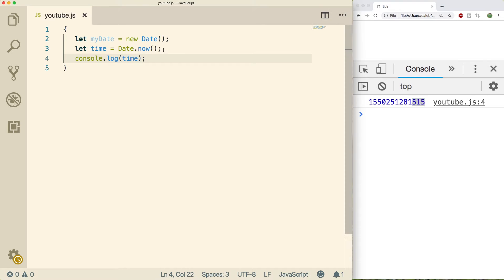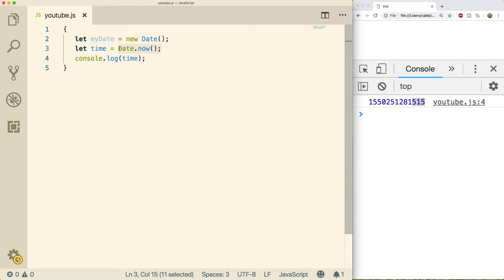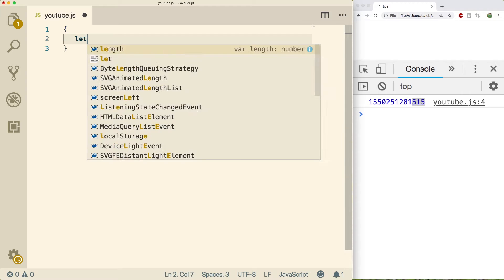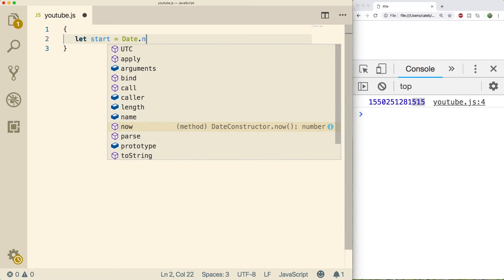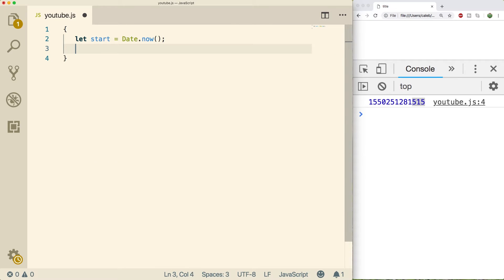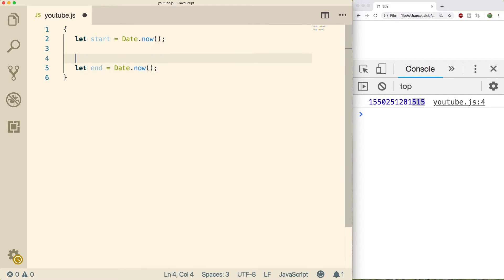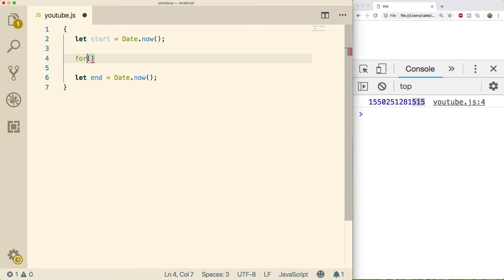So what else? You can use milliseconds to basically keep track of how long something took. So a common thing you will see is you'll get the date.now before something happened, and then after something happens. And then you'll basically subtract the end from the beginning to see how long it took. So if we wanted to do something like that, we could say let start equal date.now. And then we can say let end equal date.now. Now these are going to be basically the same thing at this point. But if we do something that takes a bit of time in between here, we could see how this might work. So let's create a for loop.